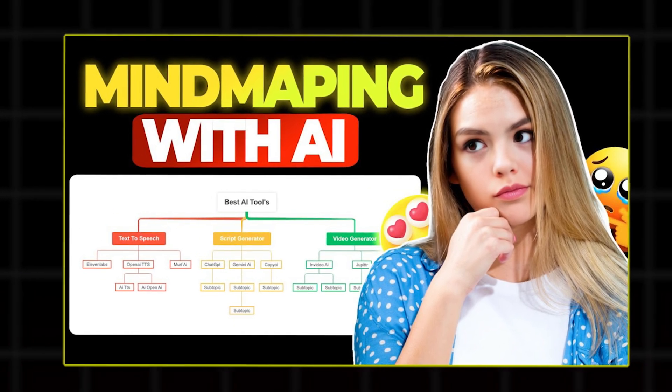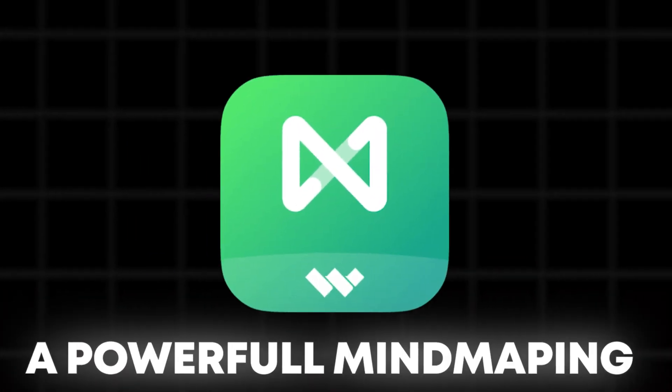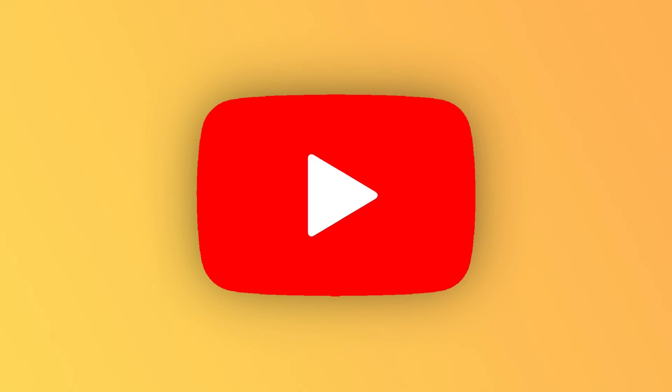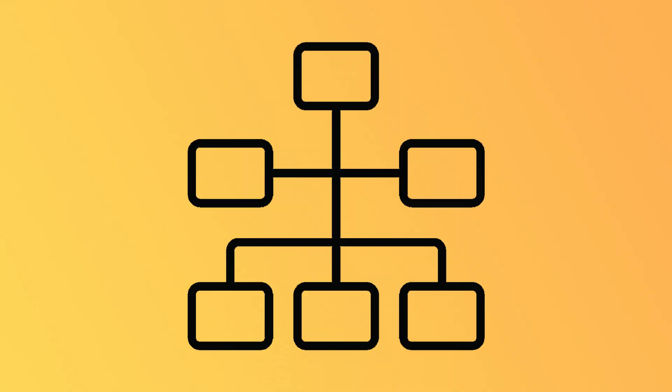In the last video, I introduced you to Edraw Mind, a powerful mind mapping software. In this video, we'll explore Edraw Max, a versatile diagram making software that serves as an alternative to Microsoft Visio.